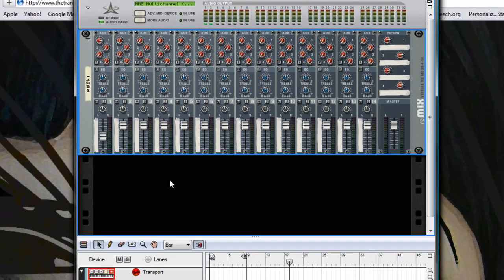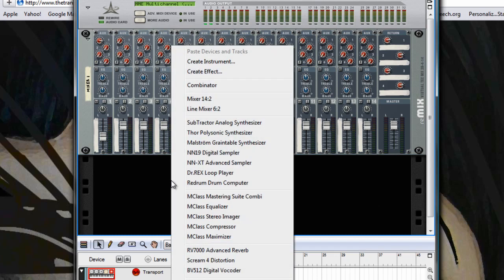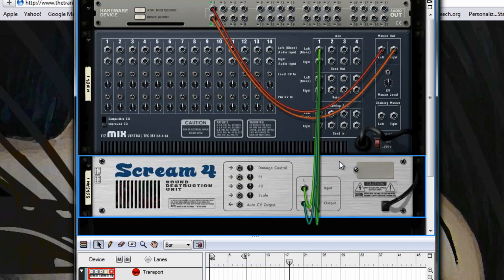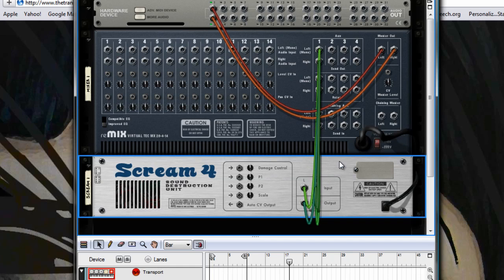So then underneath it right click and choose the Scream for distortion, and if you tab you can see that it's automatically routed to the Auxiliary 1 send which I've just turned up.